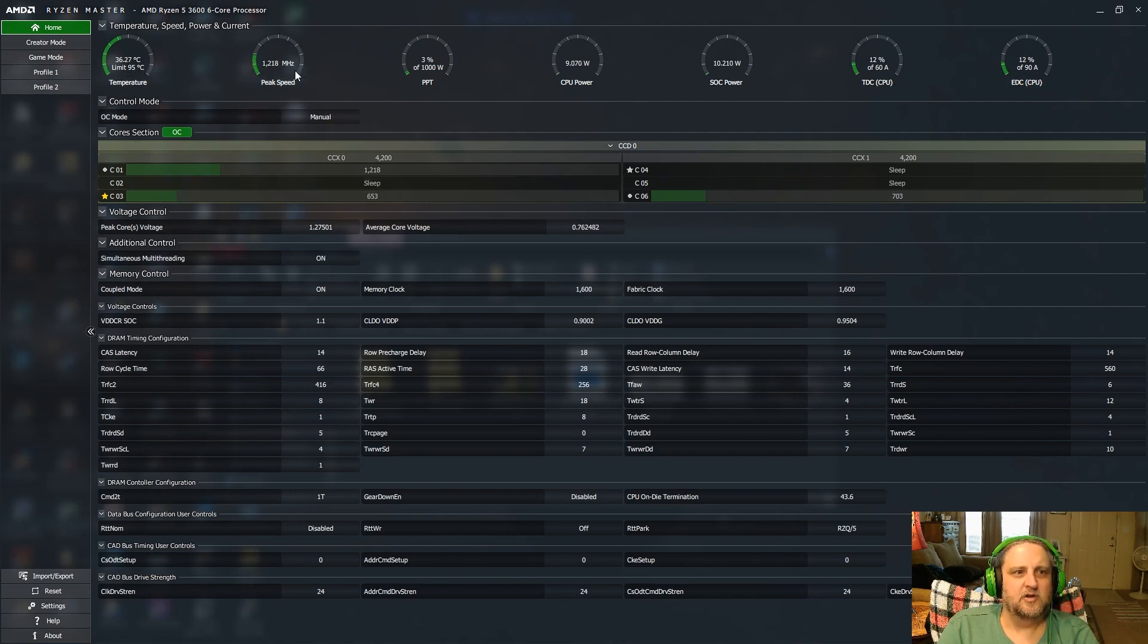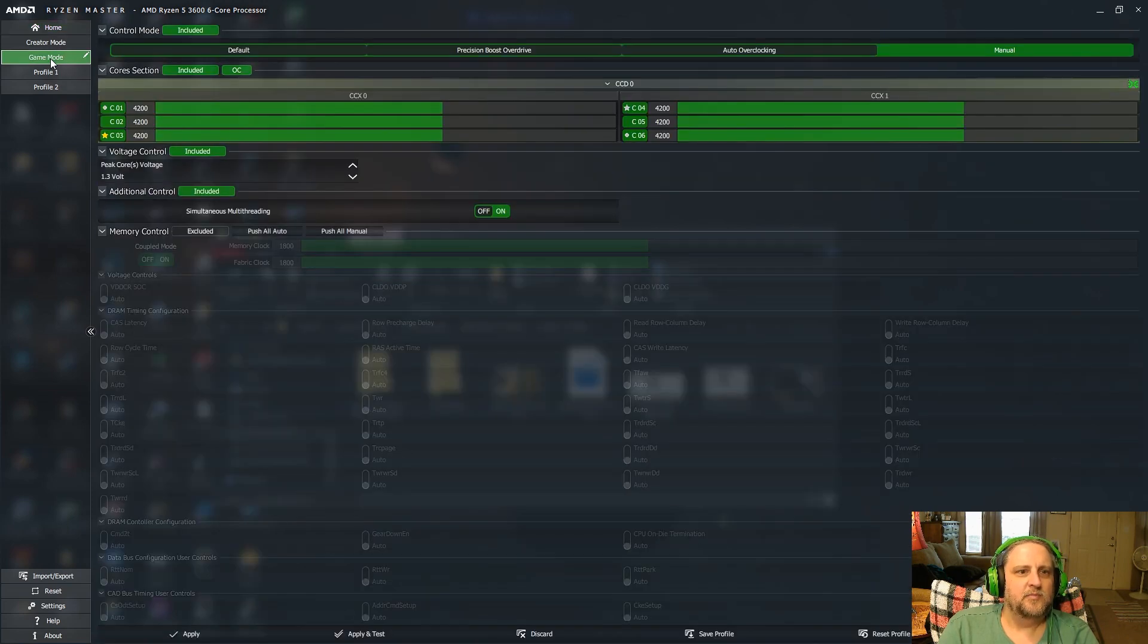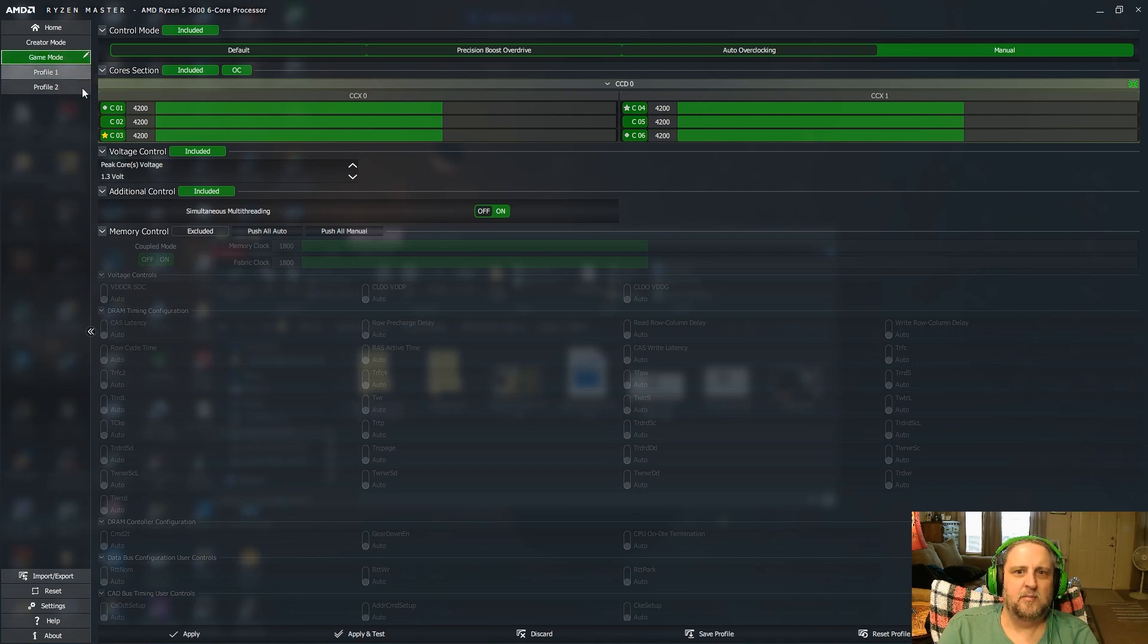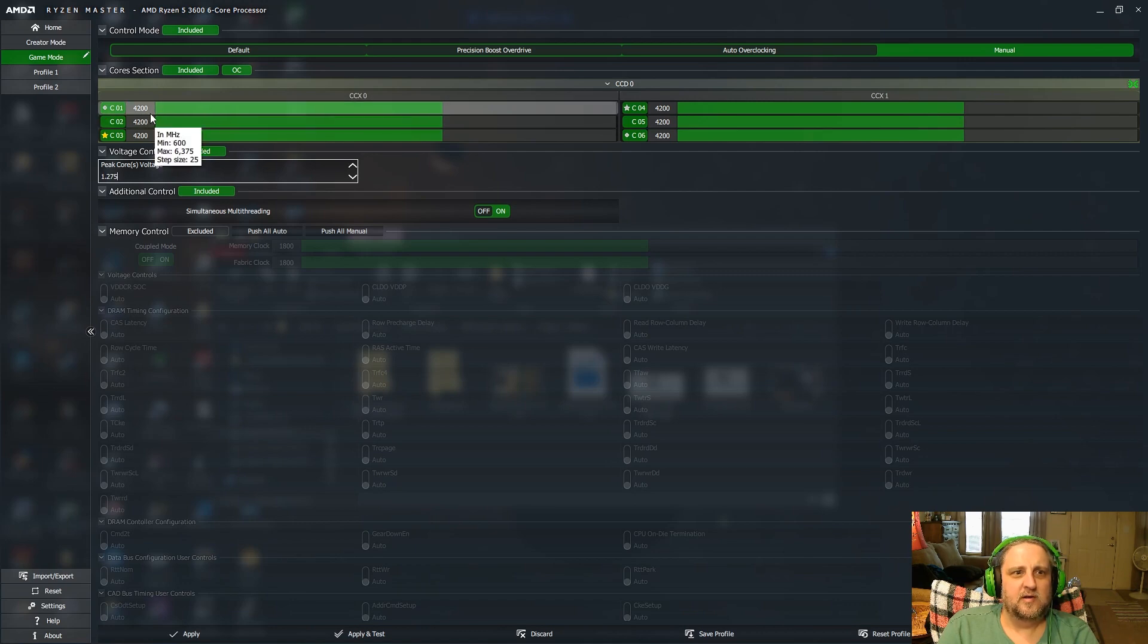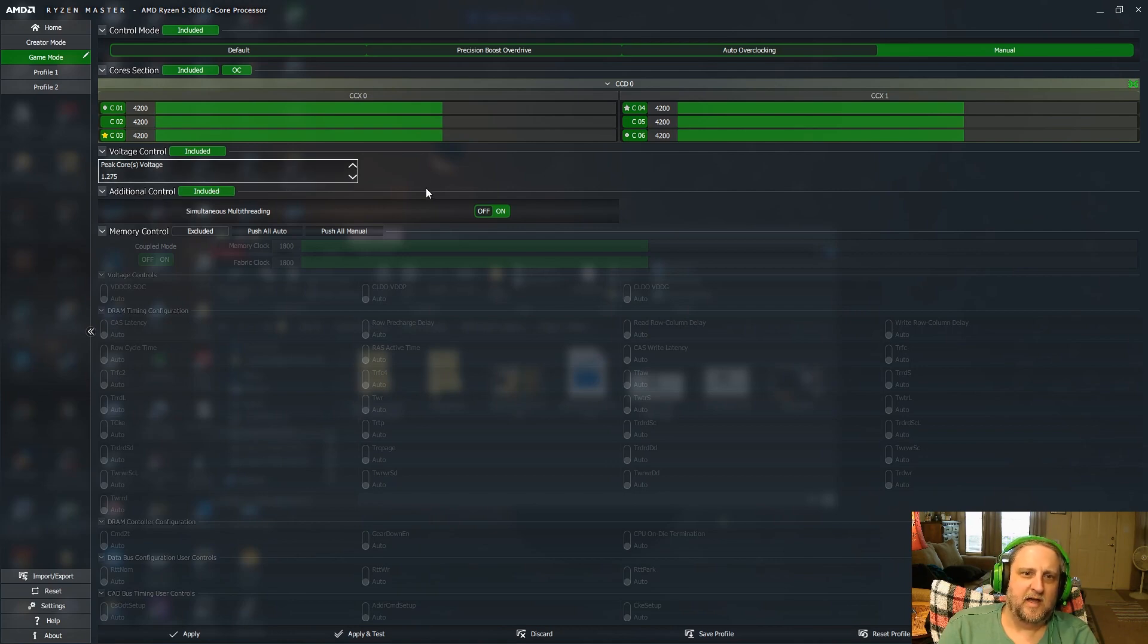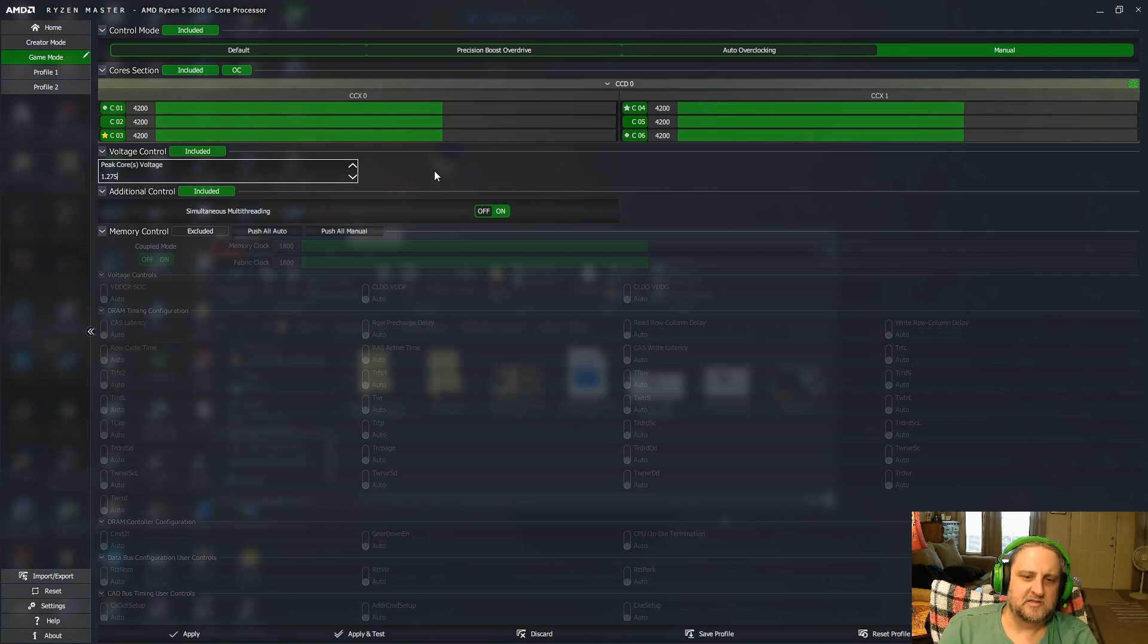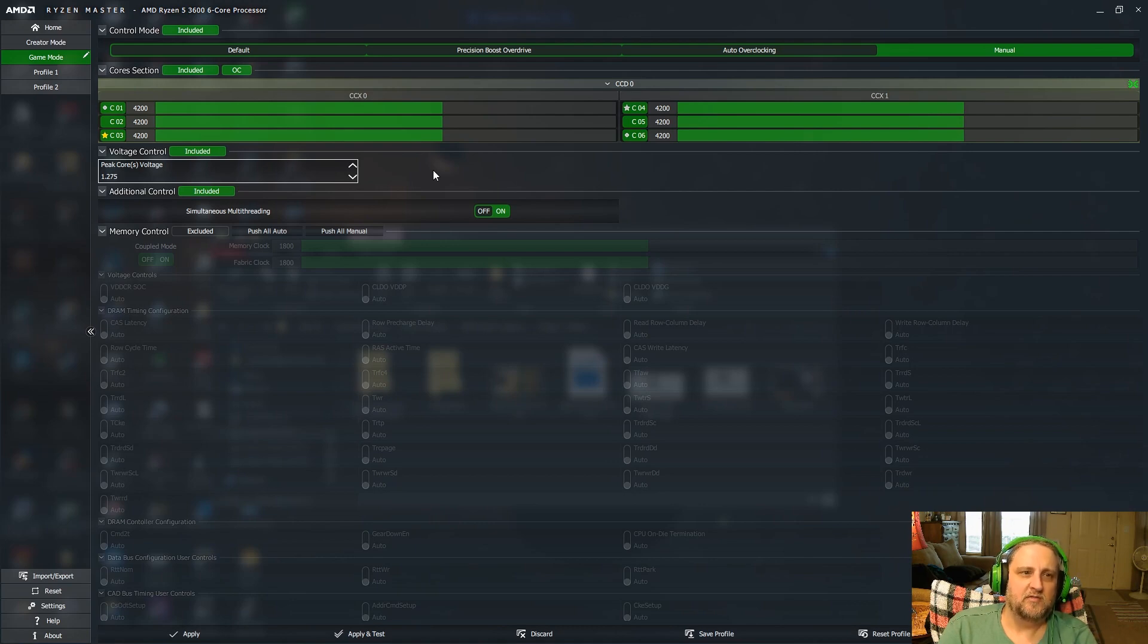And what you're going to do is you're going to go down to your overclock, which if I'm not mistaken, I was in game mode. And it was at 4200 all cores and I had a 1.27 peak voltage. Now actually I saw I had it set at 1.3, but that's because I'm not using this overclock right now. I actually have mine set in the BIOS, but I will tell you in the BIOS I'm running 1.275.